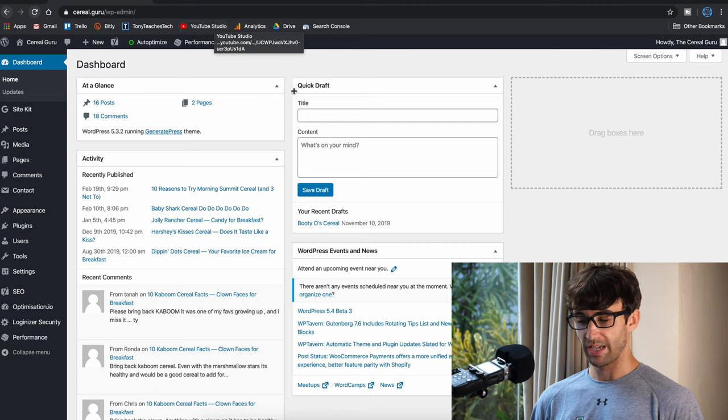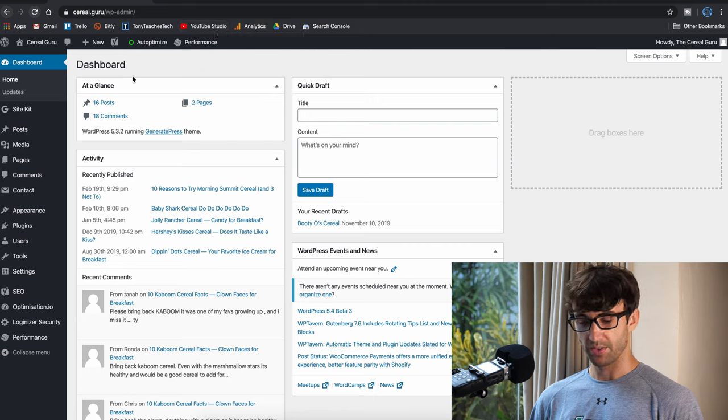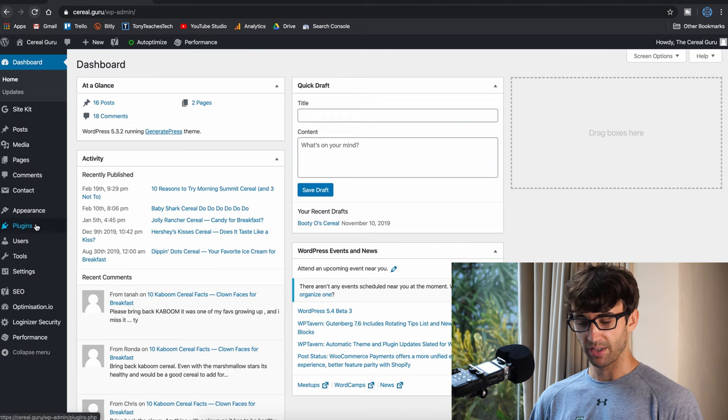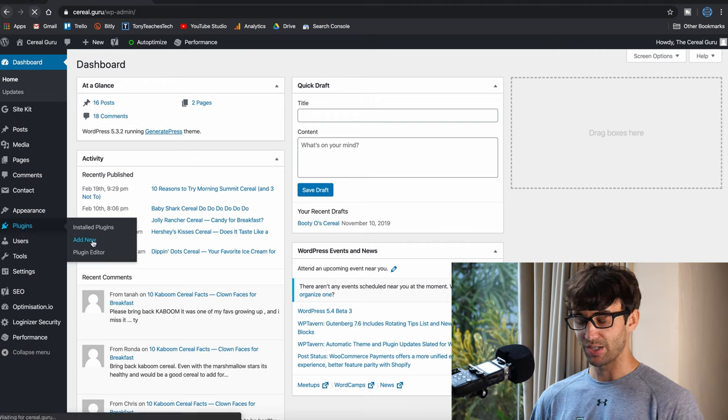Right here on my screen I have my admin dashboard for my WordPress website. It's a cereal blog. Let's grab that plugin I talked about first, so we can go to plugins and add new.